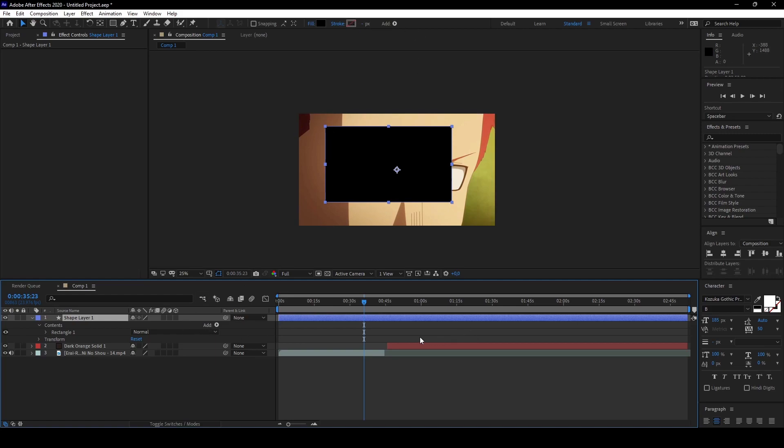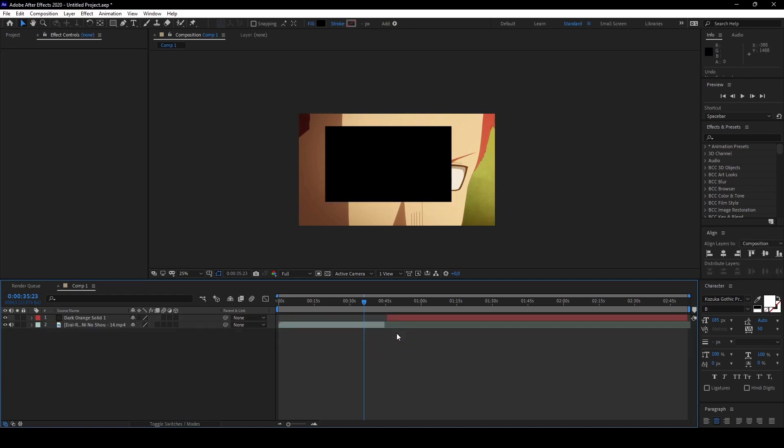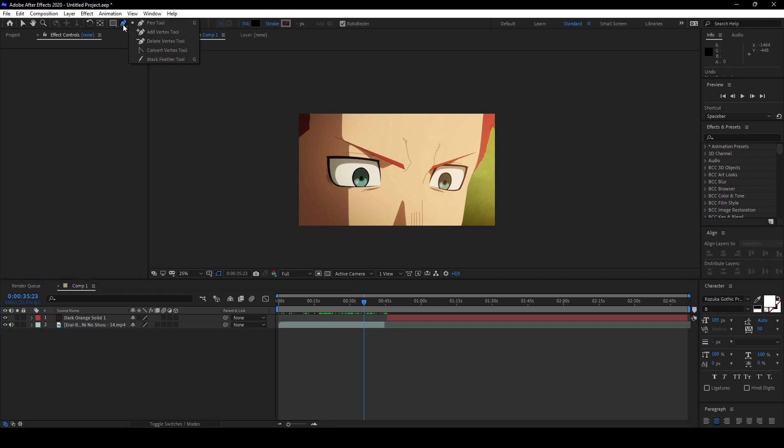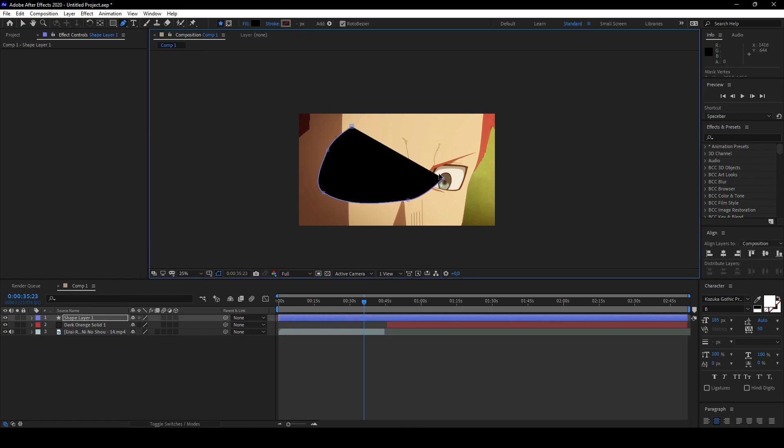Next one, pen tool. Pen tool is similar to the rectangle tool, you just can do your own shapes. Similar to the other one, you can create shapes or masks.